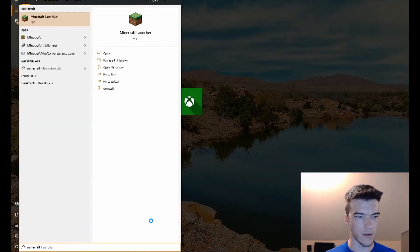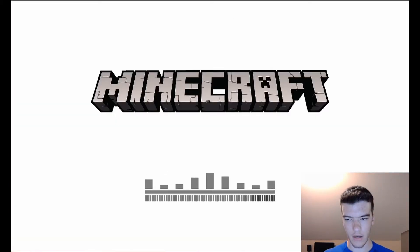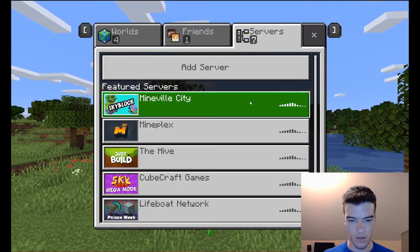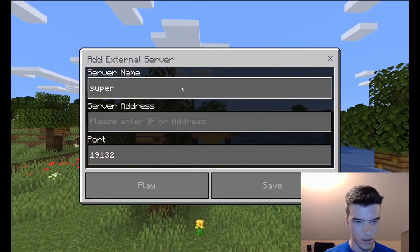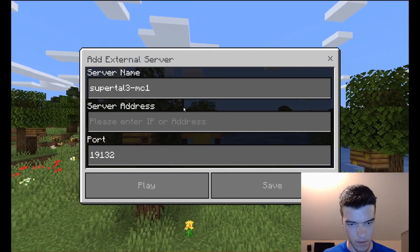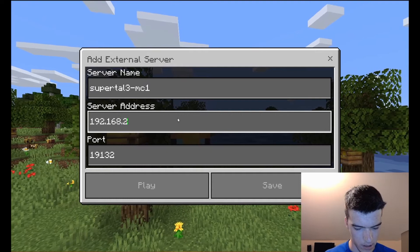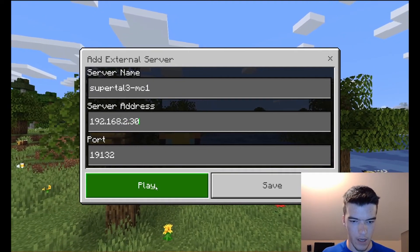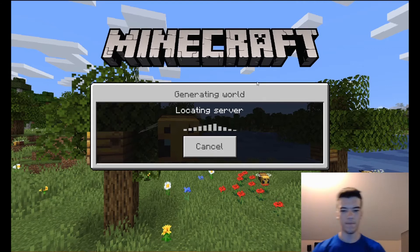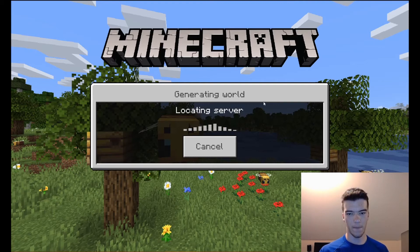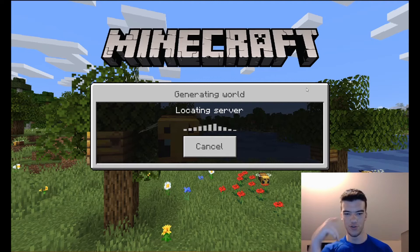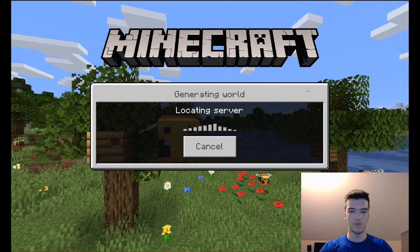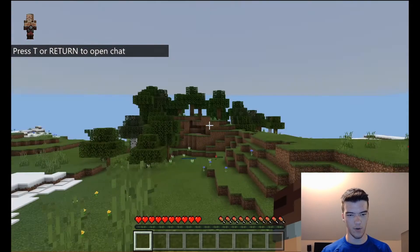We got everything going. We'll do minecraft and let it start up. Go over to servers, add server, SuperTau3-MC1, add 192.168.2.30 and click Play. As you see it's generating the world right there. While it says Locating Server, it's really just generating the world at the moment, so the server is making the world so that when you spawn in you can actually see things. Now it's done. Tada, here we are.